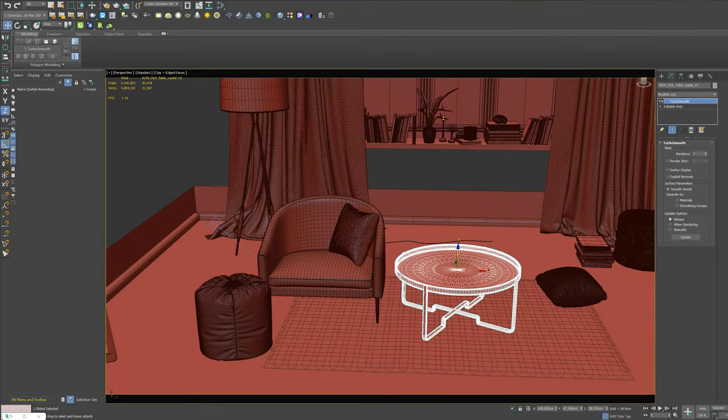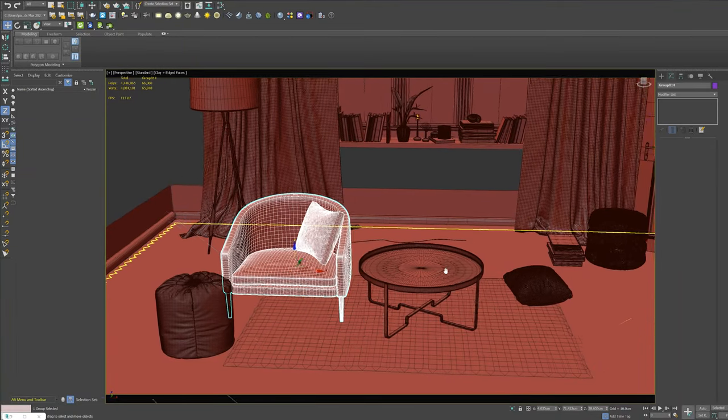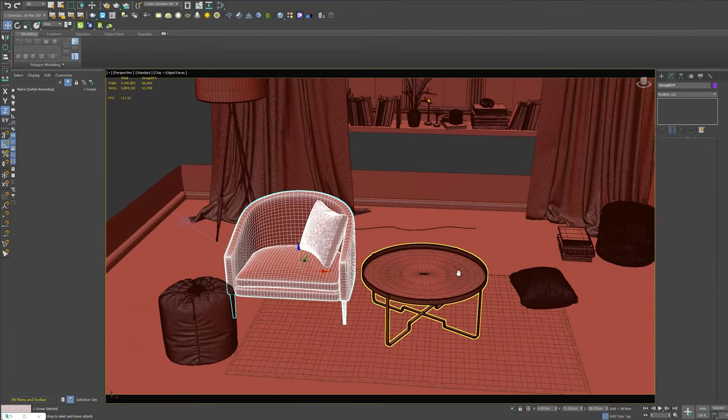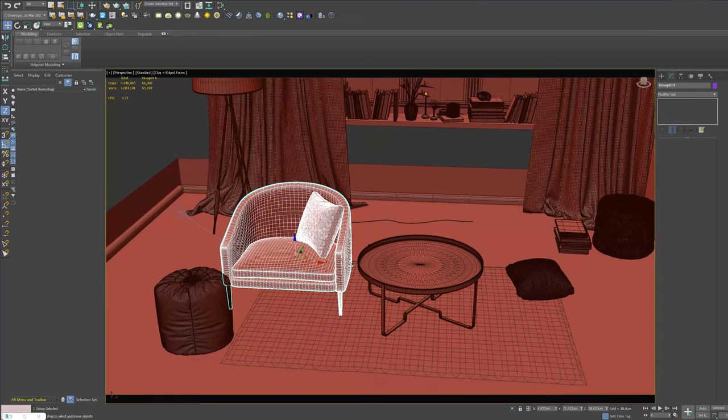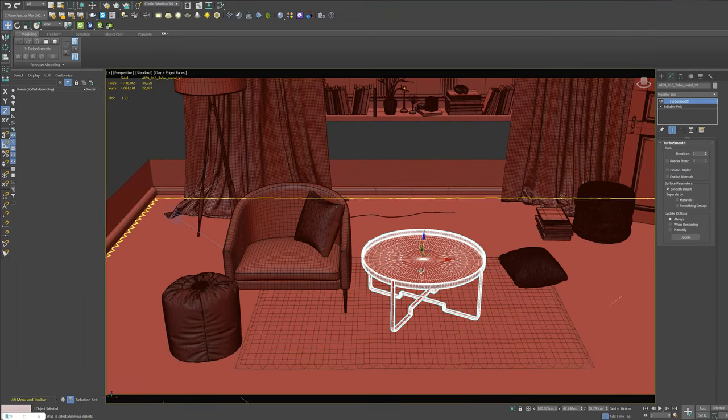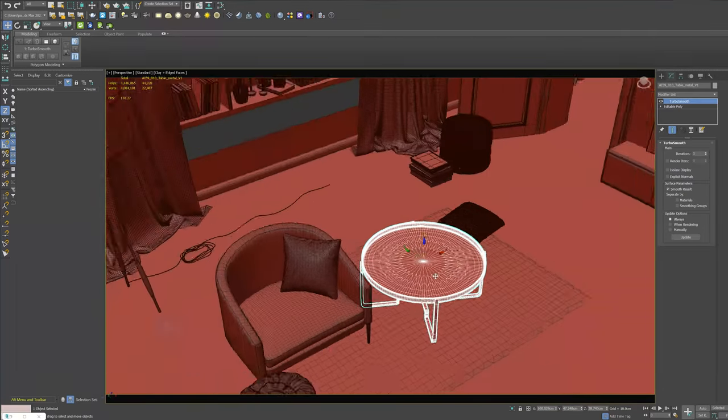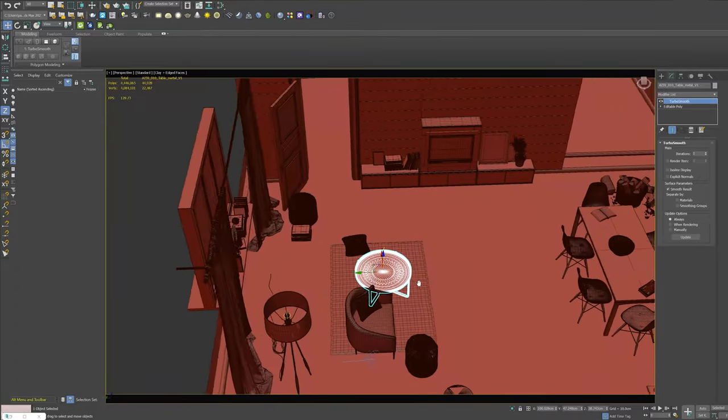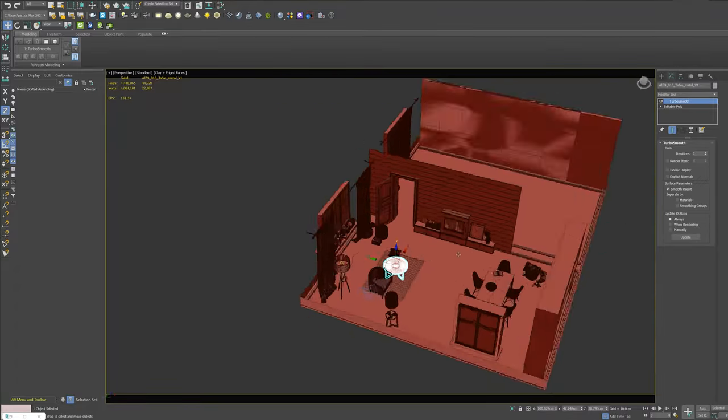Inside Unreal Engine 5, I'm using 3D Studio Max to do this, but you can use any other software like Blender or Maya.